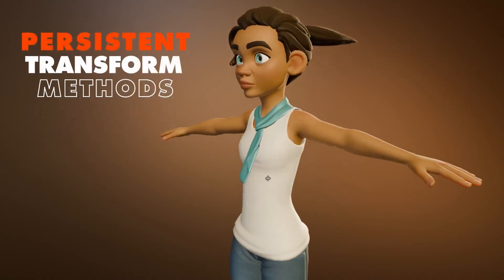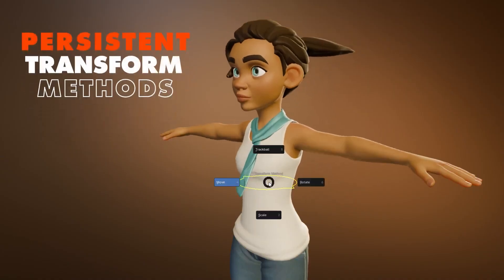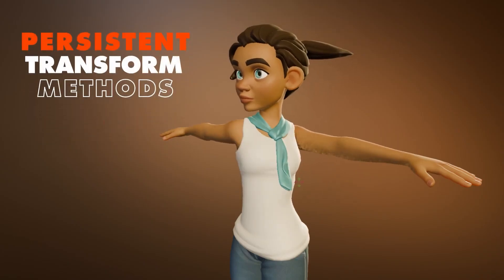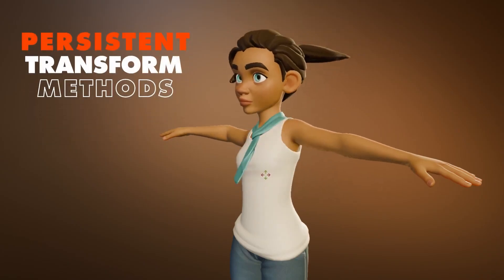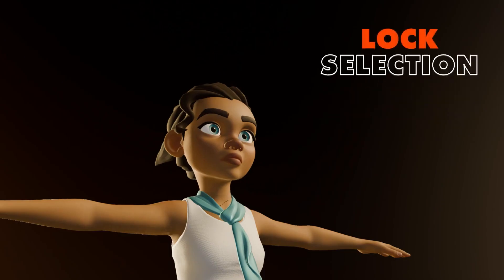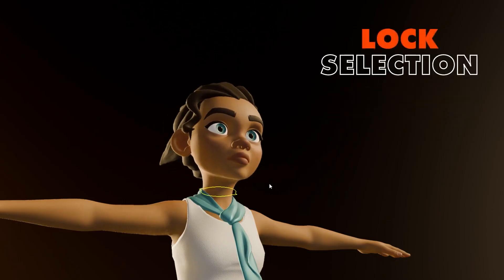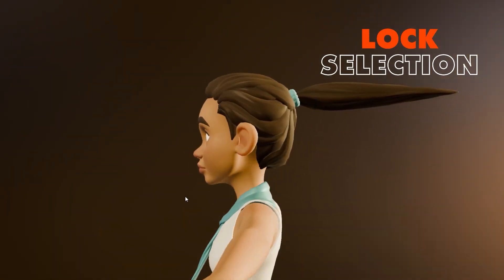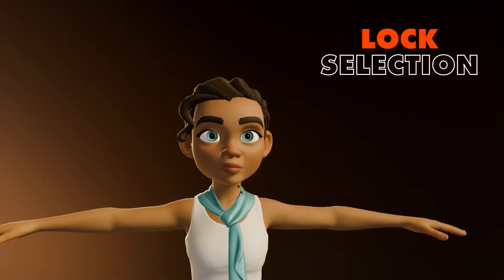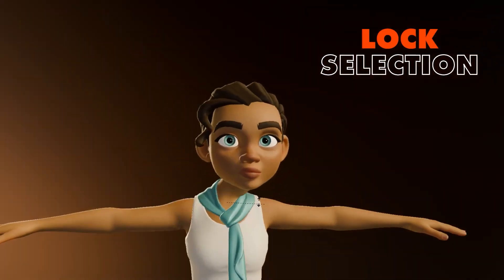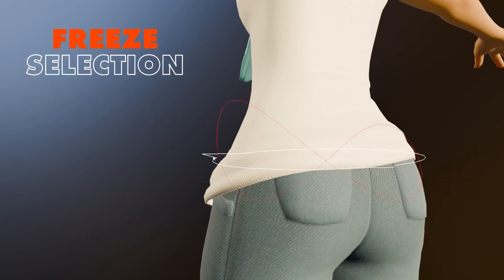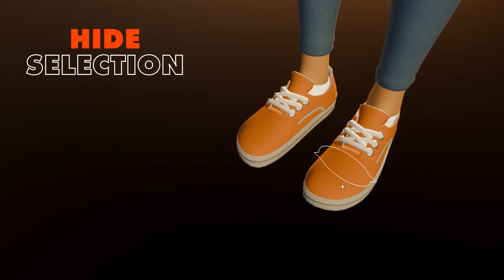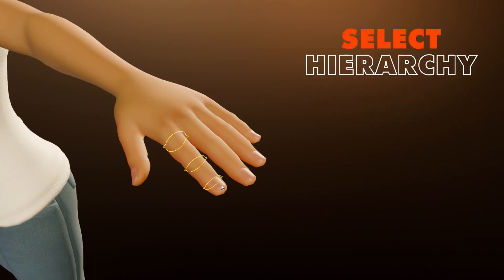Next, we have BlazeAnimate, a game-changing add-on for character rigging and animation. This tool removes the hassle of digging through bone hierarchies, letting you dive straight into animating with its intuitive drag-and-animate feature. Just click and drag directly in the viewport to bring your creations to life.